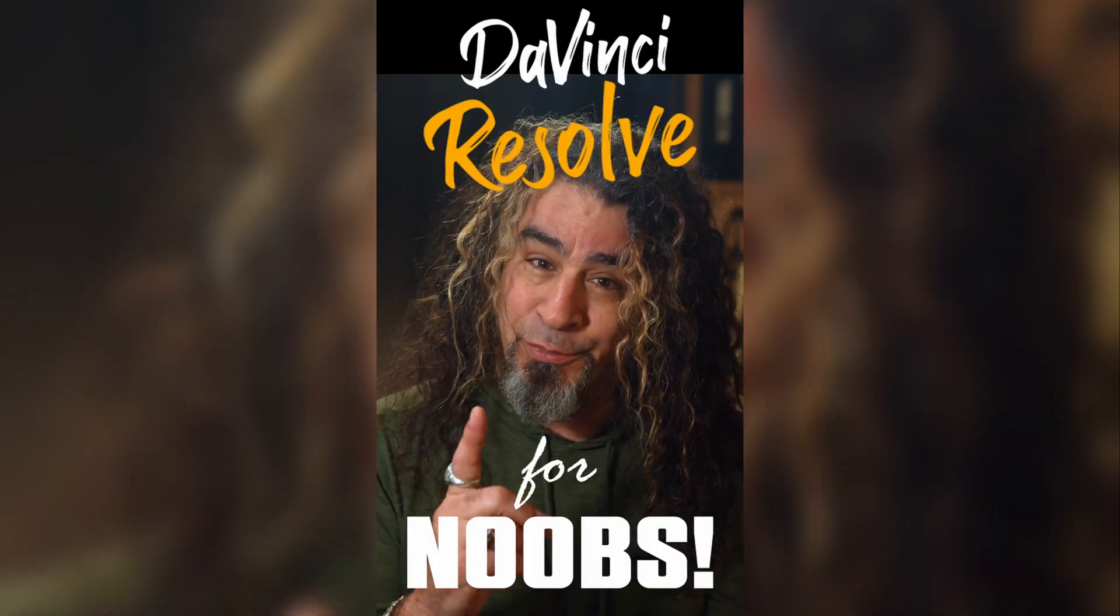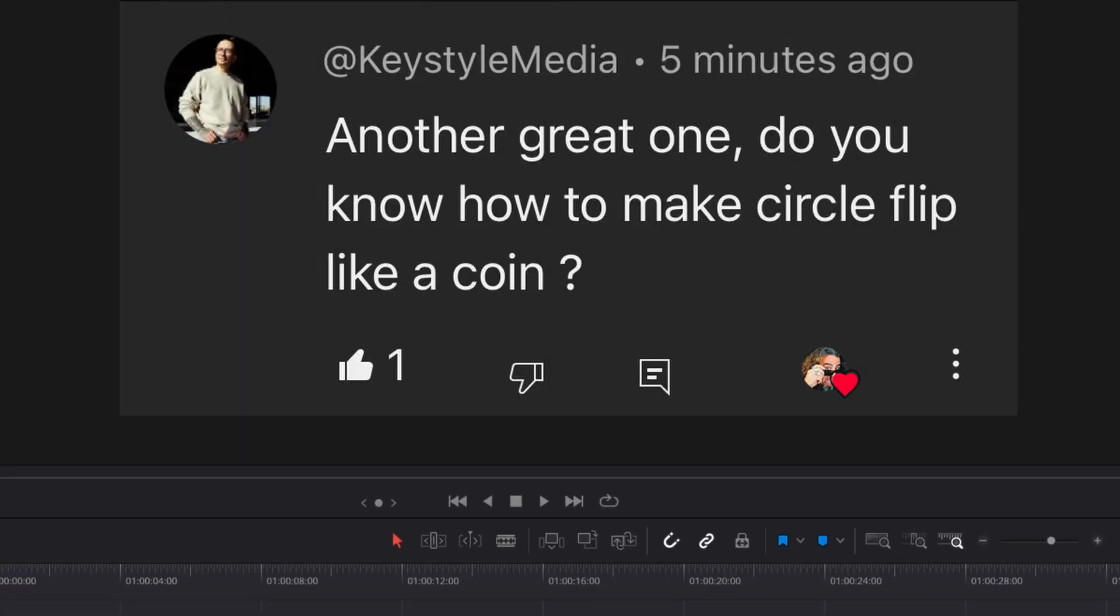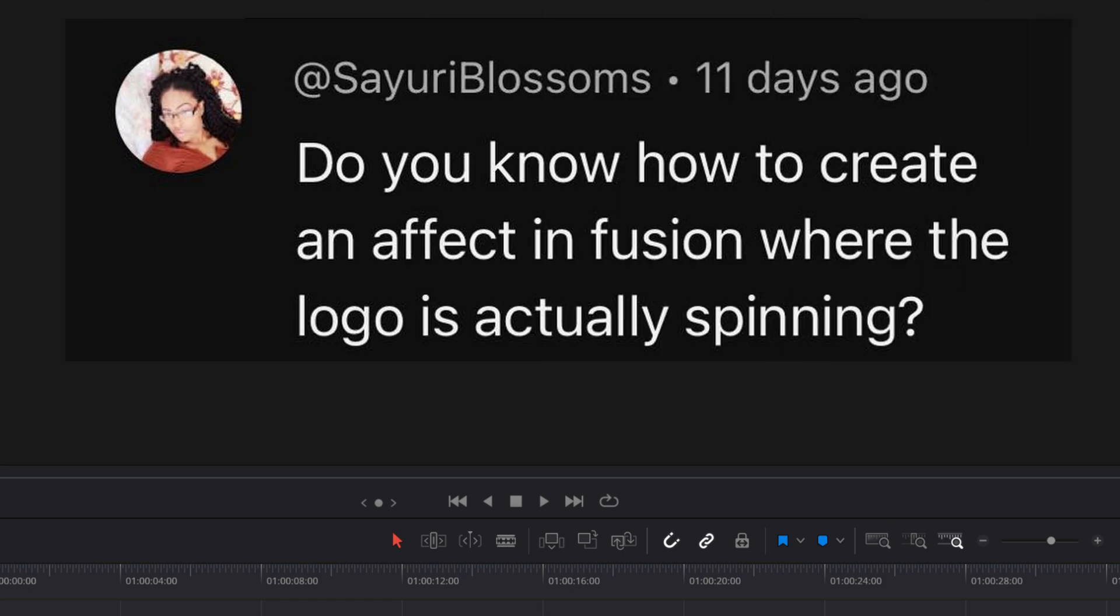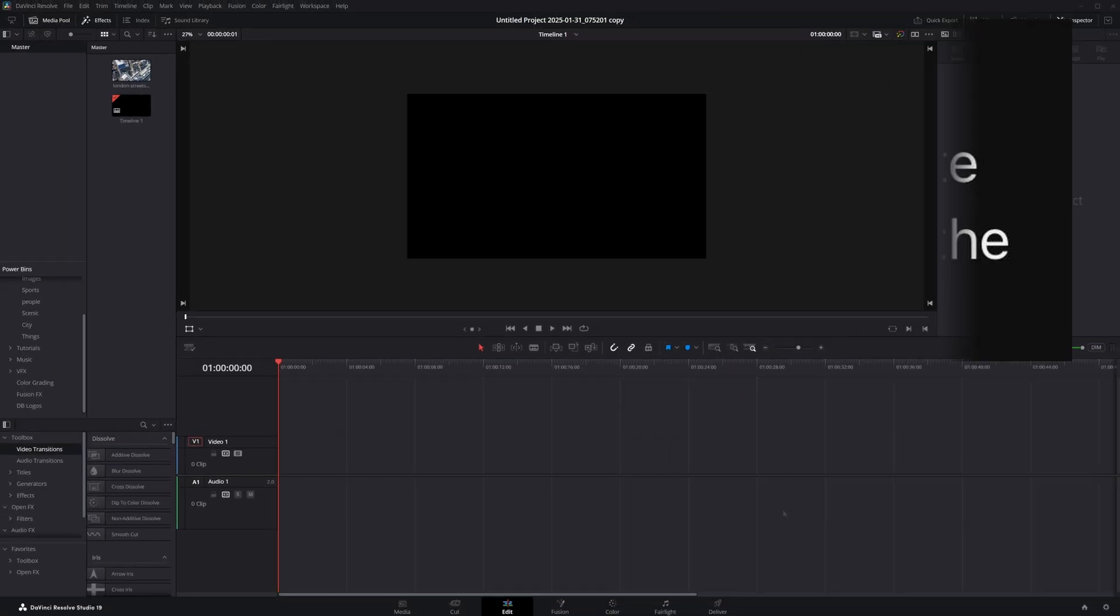DaVinci Resolve for noobs. I've had a few people ask me how to do things like create a coin flip or even a spinning logo inside of Resolve. Well, hang on to your hats. We're going into the Fusion page.